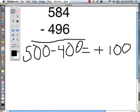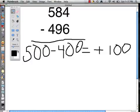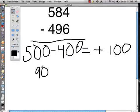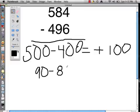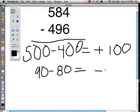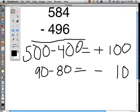Now we are going to look at the tens column. In the tens column we have an 8, which stands for 80, and a 9, which stands for 90. We are going to flip those two numbers and set up a subtraction problem where the 90 is first: 90 take away 80. Because we flipped those numbers, instead of having a positive answer we are going to have a negative answer.